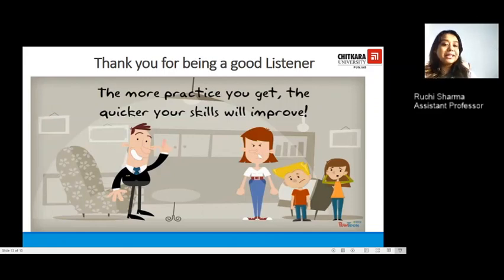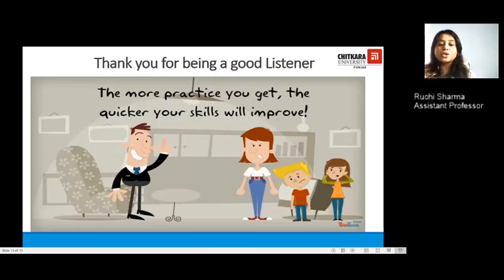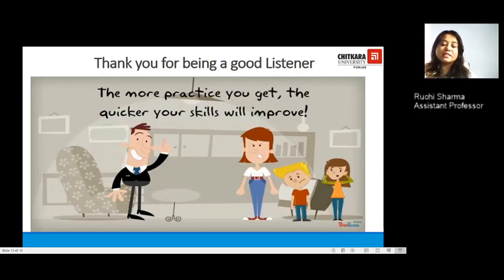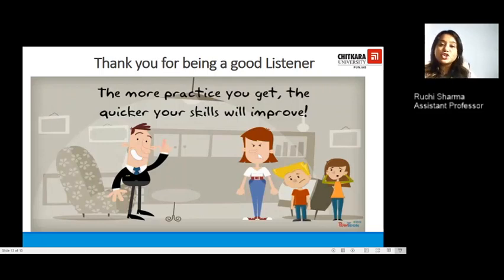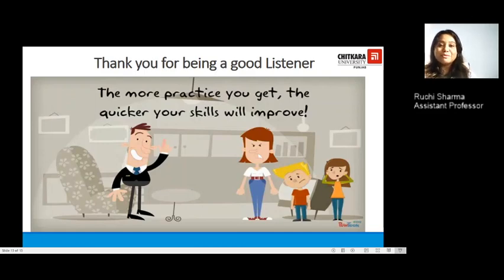With that, I thank you for being a good listener for this video lecture. I will leave you with the note that the more practice you get, the quicker your skills will improve — and here I am referring particularly to listening skills. Try and practice to be a patient listener next time. You shall be able to follow the rules and regulations I have just shared, and there are more things coming up on listening skills in the next lecture. Until then, take care. Thank you.